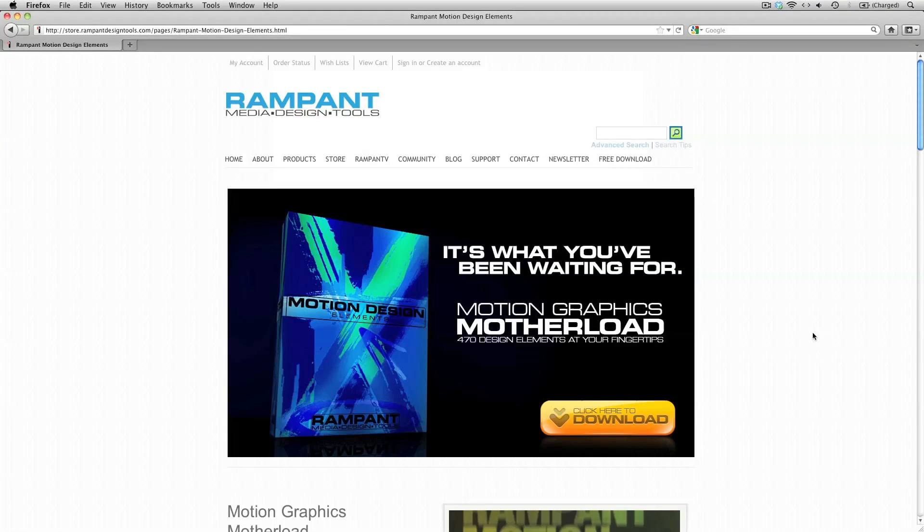Now before we get started I just want to mention we'll be creating a procedural project file which means in the end we can easily switch our logo graphics, the splatter animations and colors. So let's get started.